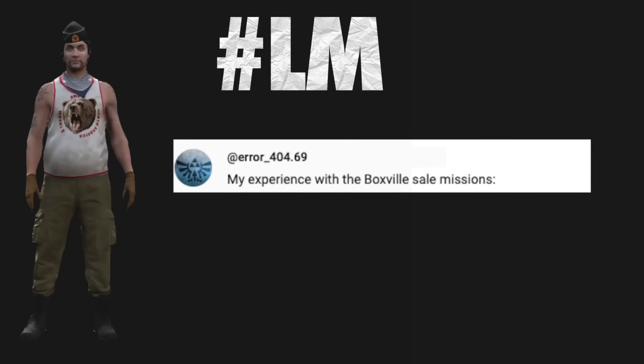Hashtag LM. My experience with the Boxville SAIL missions.